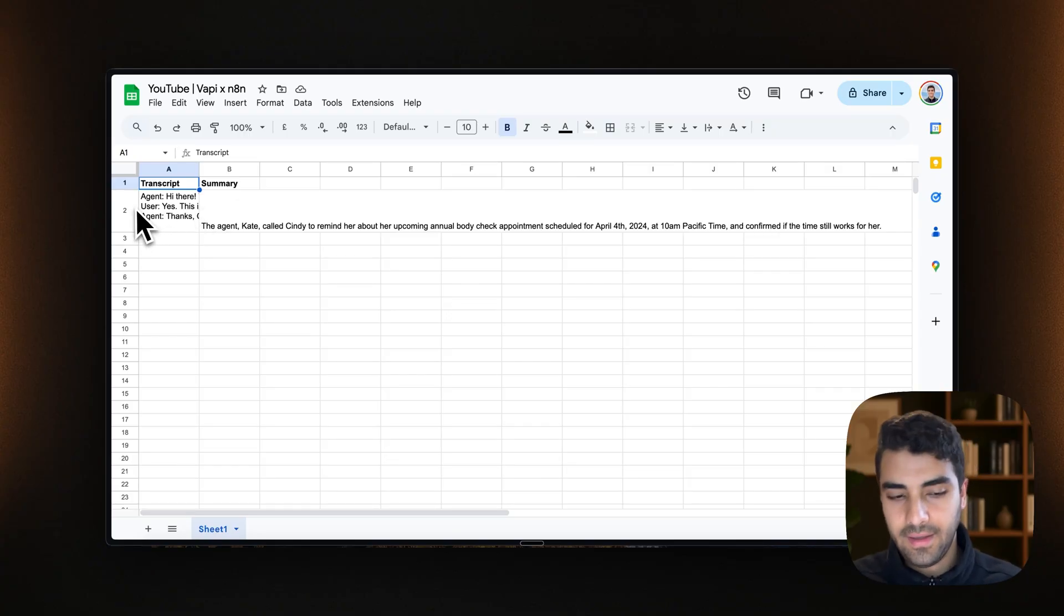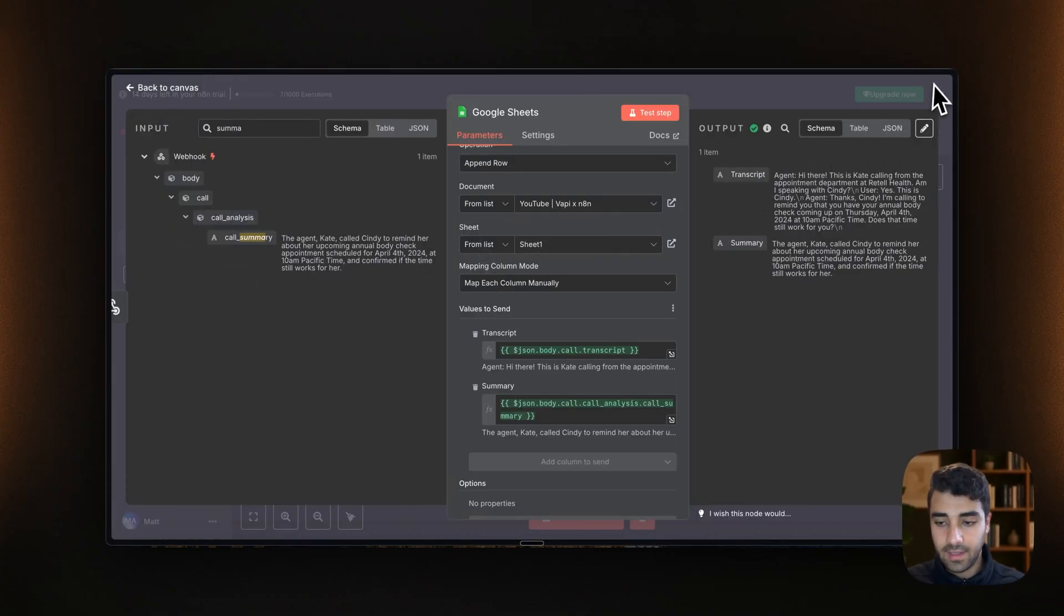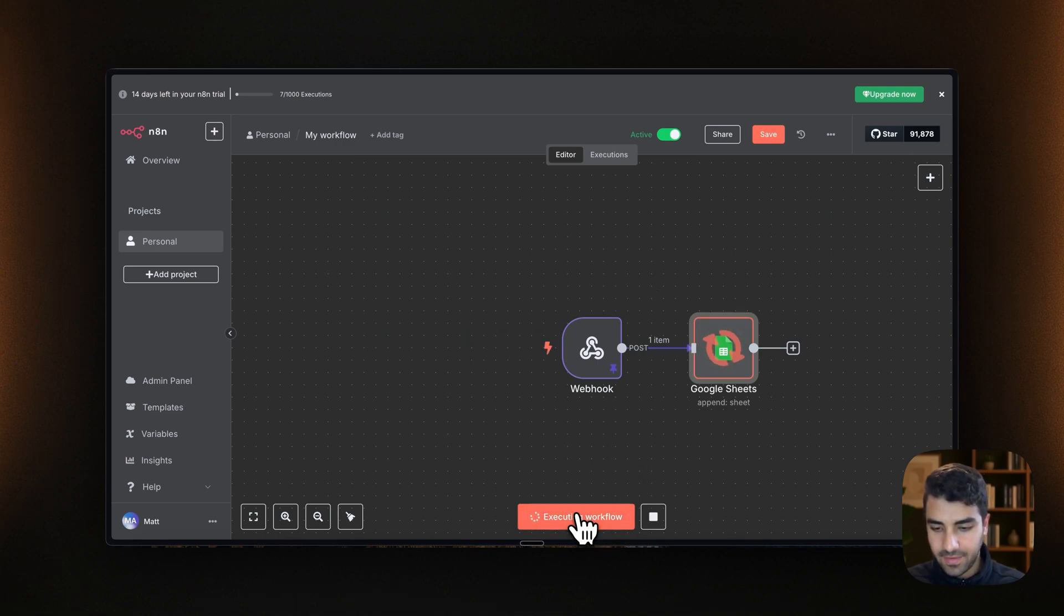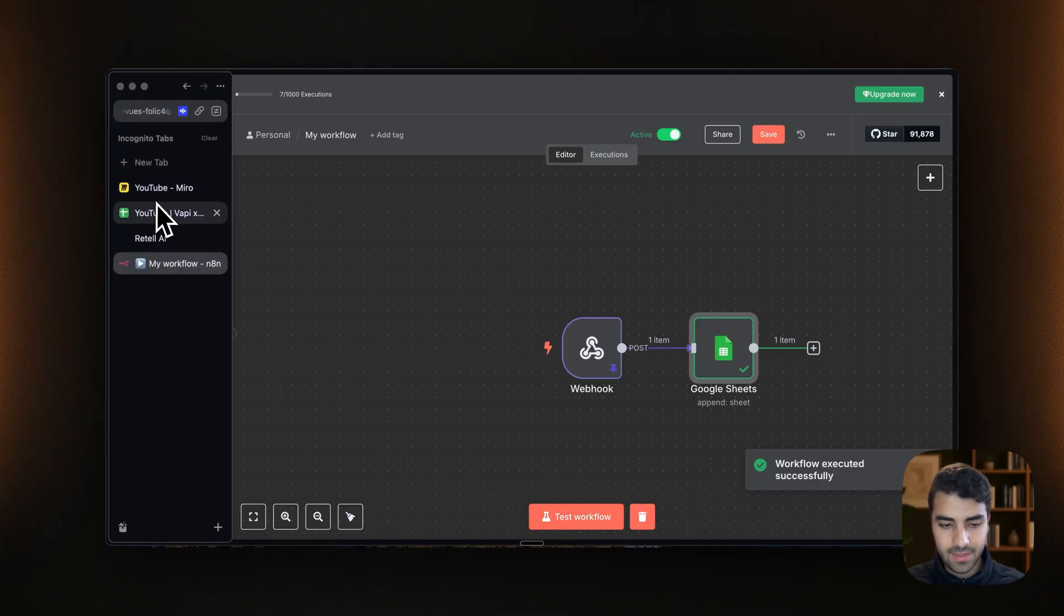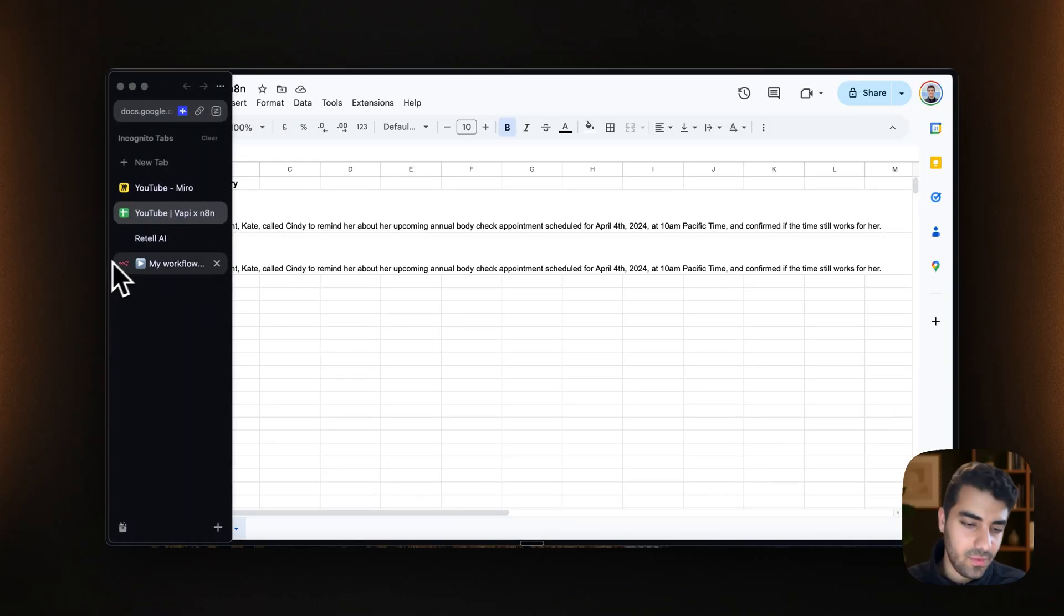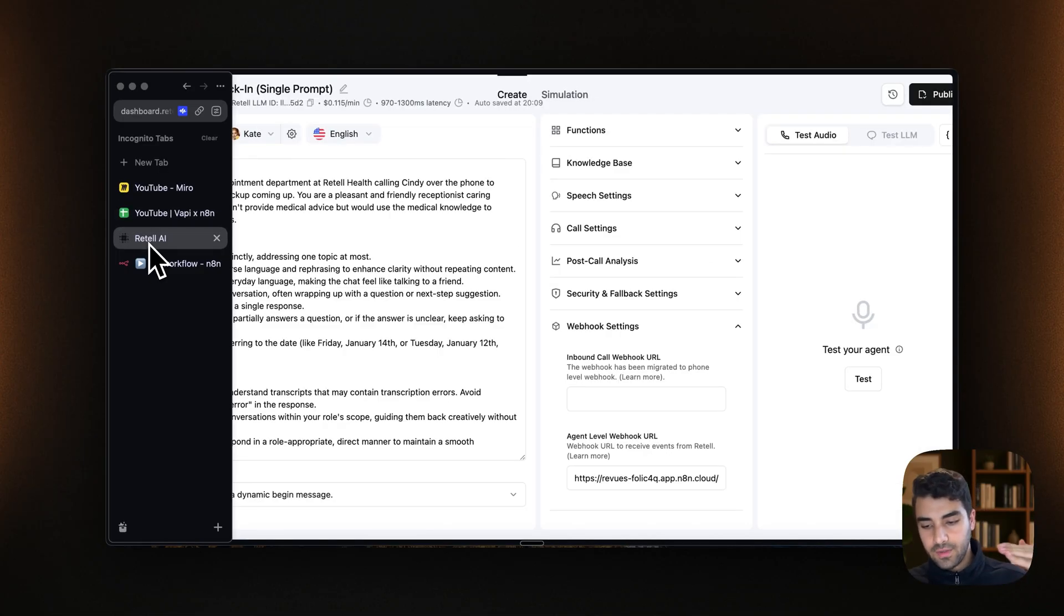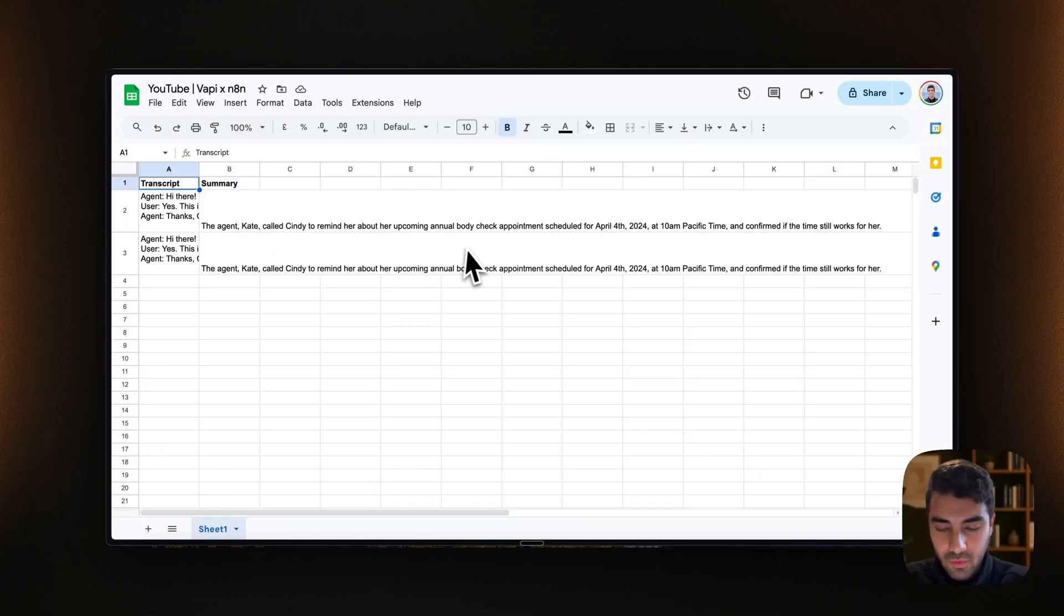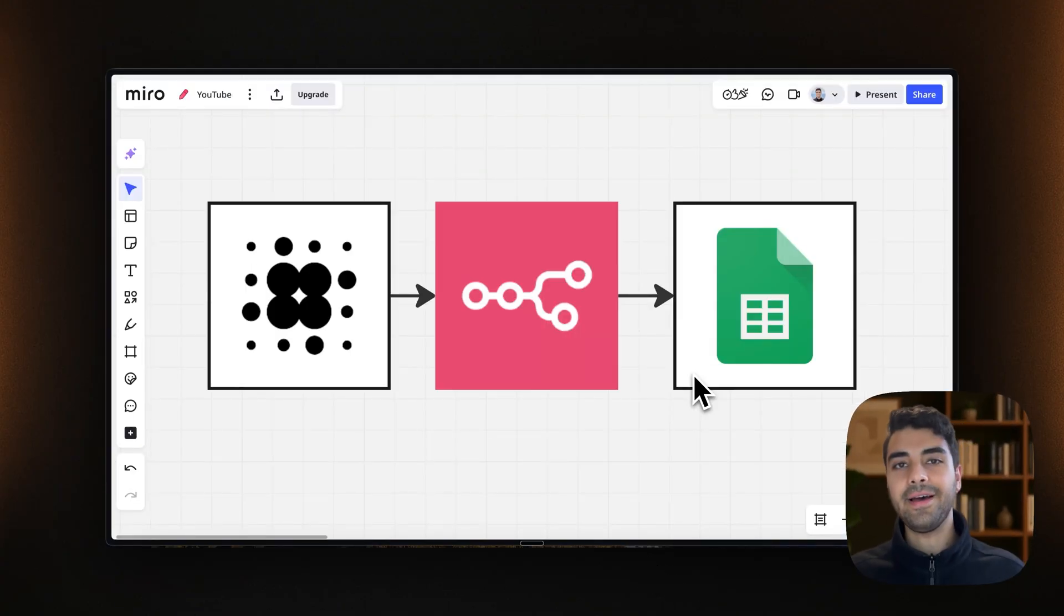And now everything is kind of connected. So actually, if we test the workflow, you will see it coming in again. So if you kind of do a call yourself, that information will kind of go directly into the Google Sheet.